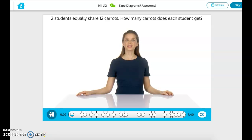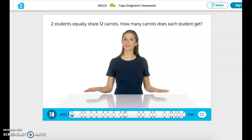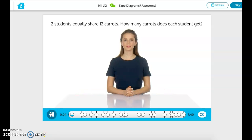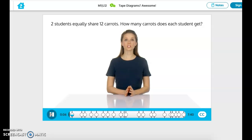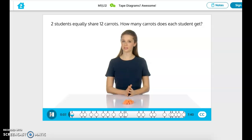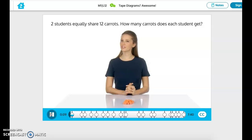Welcome, Zerner. Let's get started with a word problem. Two students equally share 12 carats. How many carats does each student get?